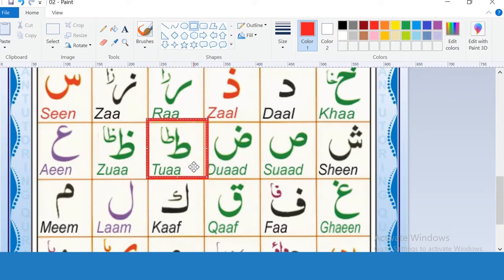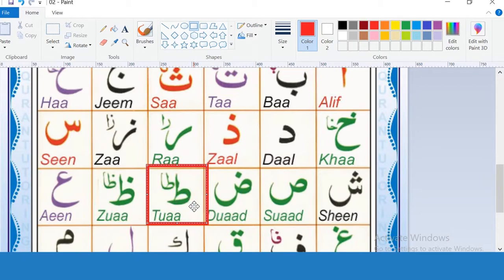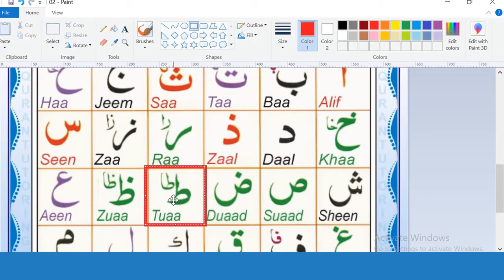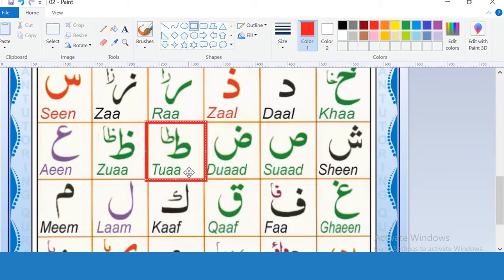Next letter is Ta and Taa. They look similar but there is a difference. Ta is pronounced softly, but Taa is pronounced boldly and heavily. The point is the same — Taa is pronounced from the tip of the tongue and the root of upper front teeth. But their sound makes the difference between them. Taa — heavily. Ta — softly. Taa, ta, taa.